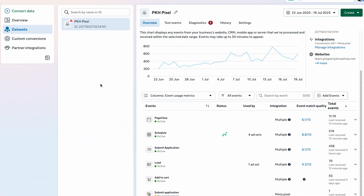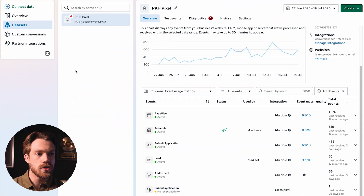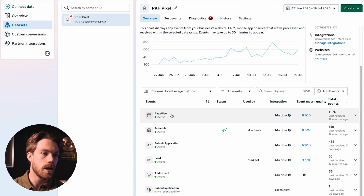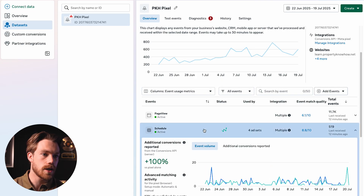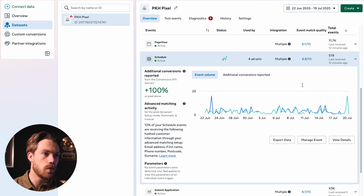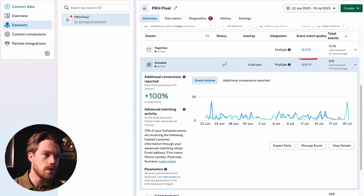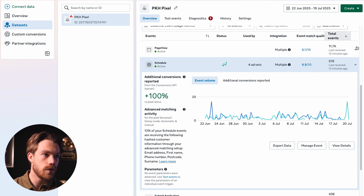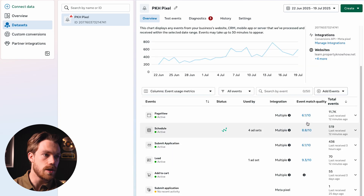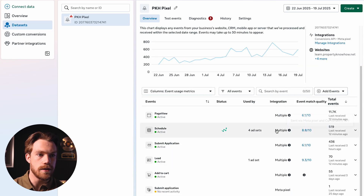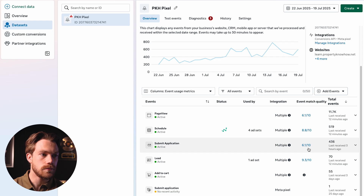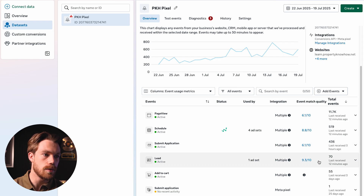Let me jump over to my Events Manager. So I'm in the Meta Events Manager, and I'm going to show you what the EMQ score actually is. If we look at these events, we can see all the ones the pixel is sending back. Looking at the schedule event, we can see the event match quality score listed here. We can see quite a bit of difference between events: page view is 6.1 out of 10, schedule is 8.8, submit application is 6.1, and lead is 9.3.